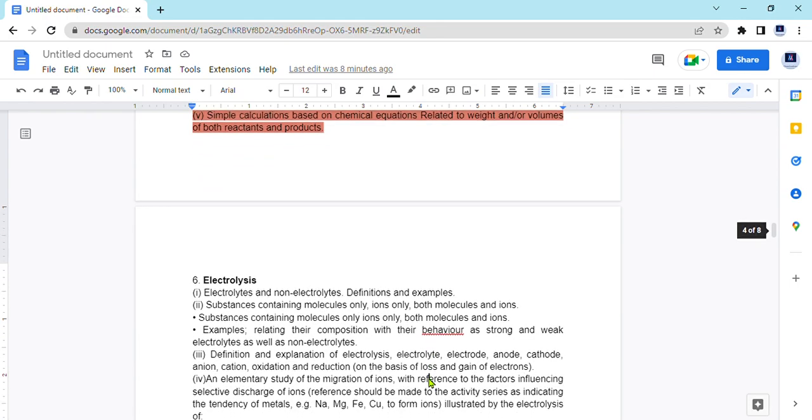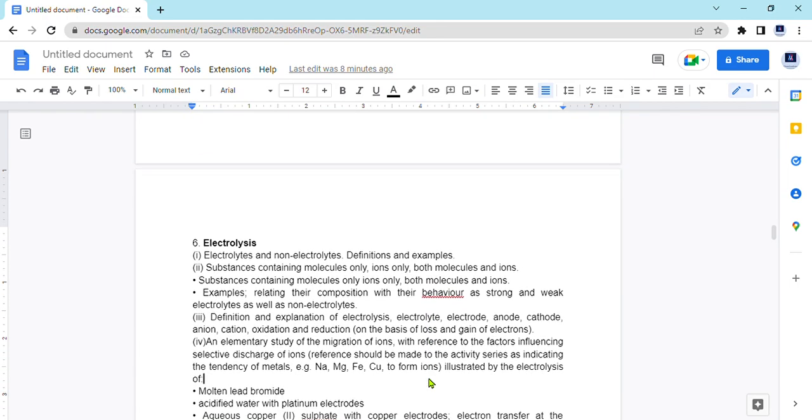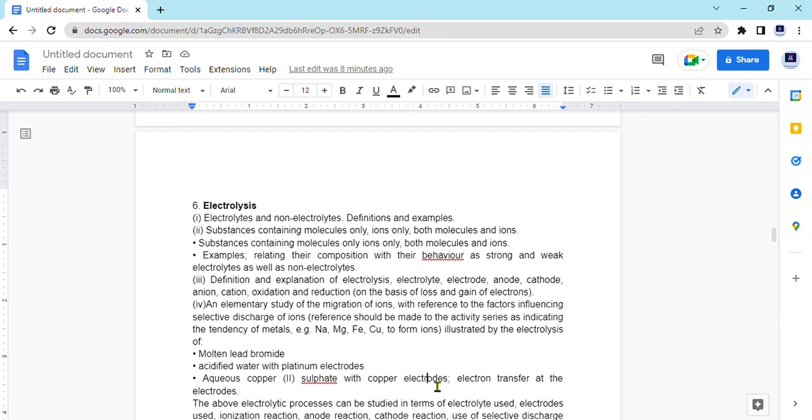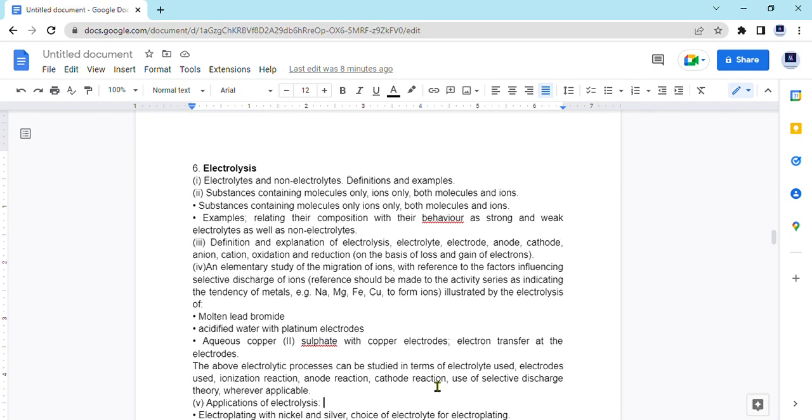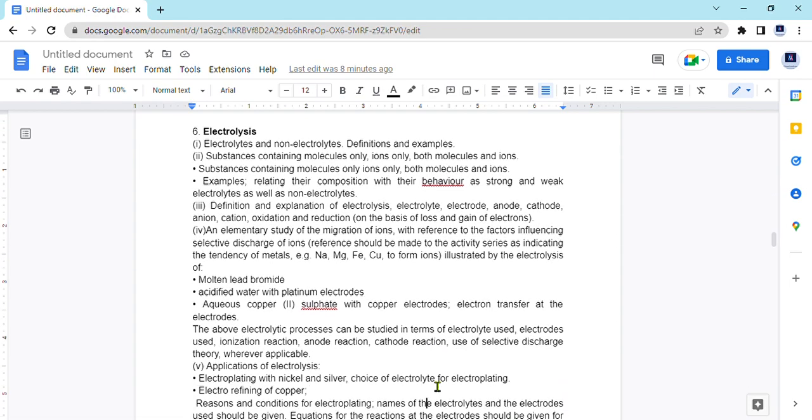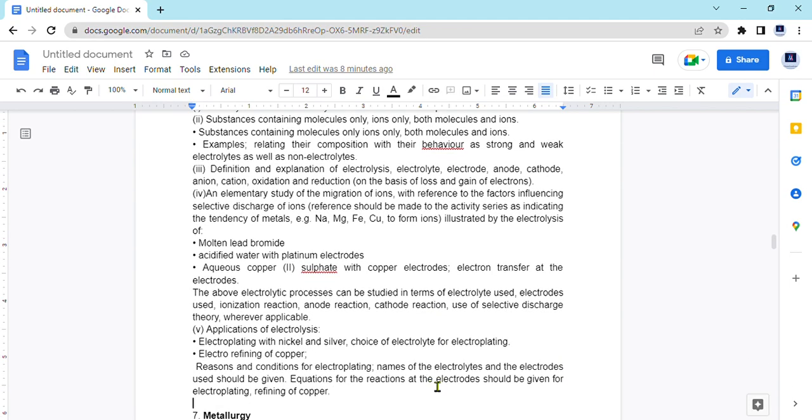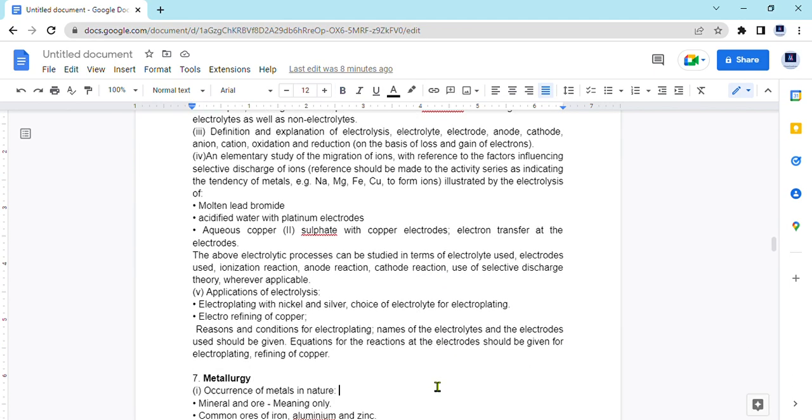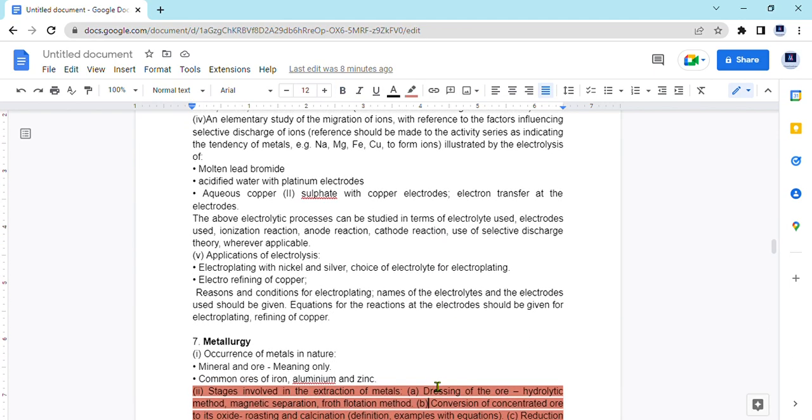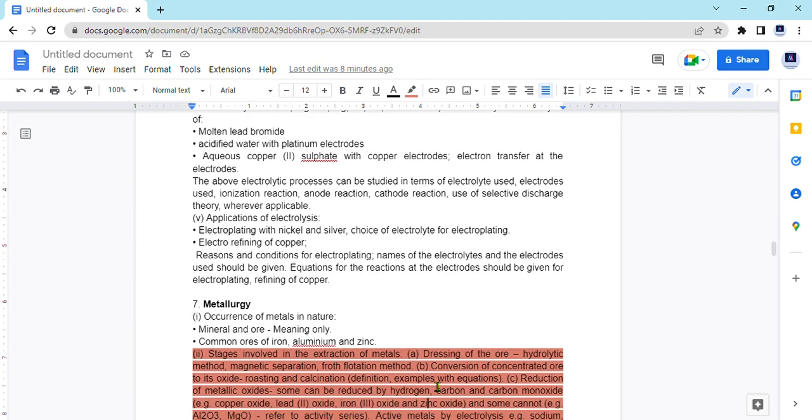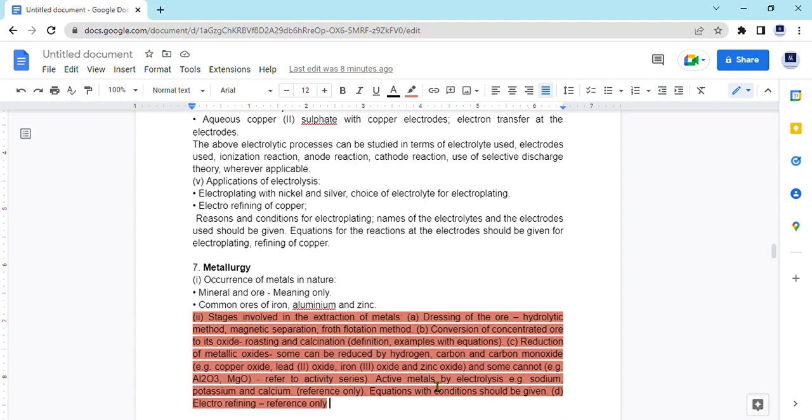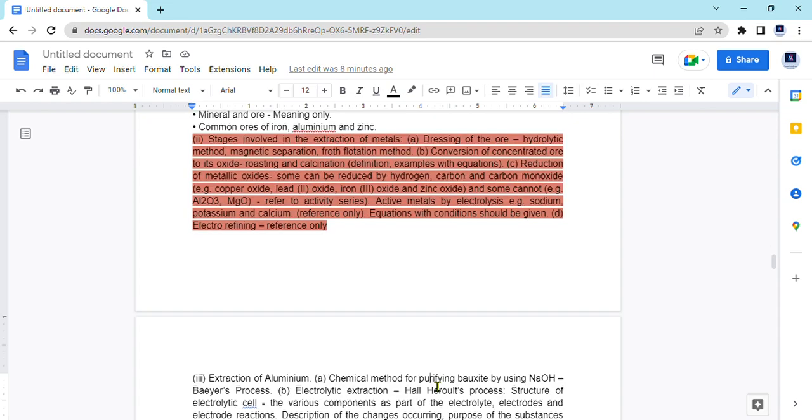Then we have electrolysis. For electrolysis again whole of the chapter is there in our syllabus and we have to go through each of the points. Then metallurgy, again there is a major reduction in the syllabus as we have just the common definition and after that extraction of aluminium. Stages involved in extraction of metals are not there now.